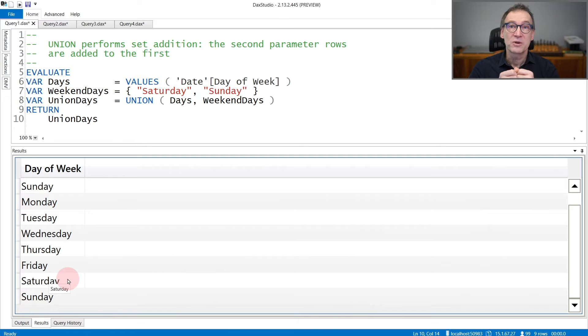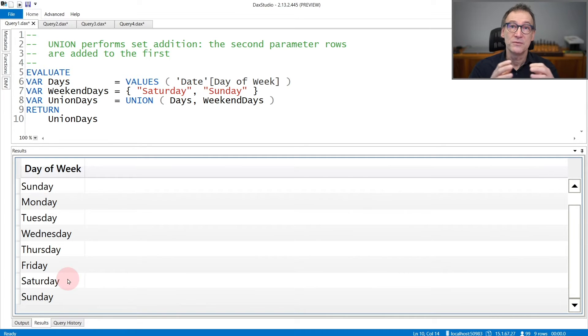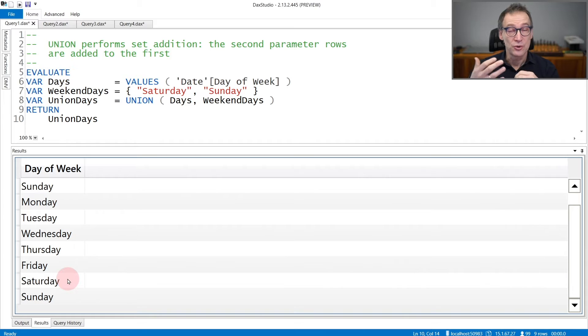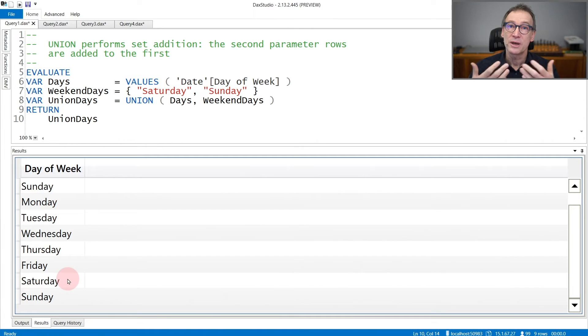If needed, you can provide three, four, five different tables—they will all be merged together. So you are not limited to two tables, but you can merge more than one.